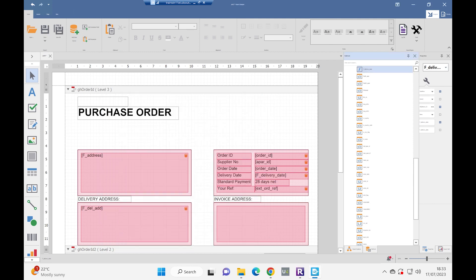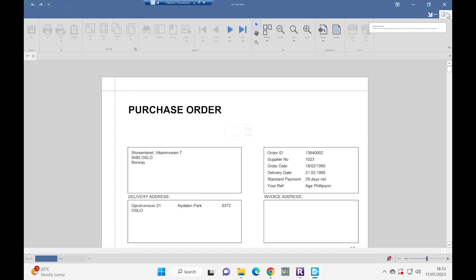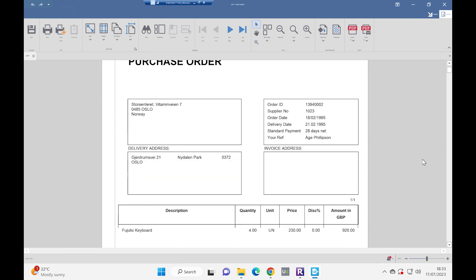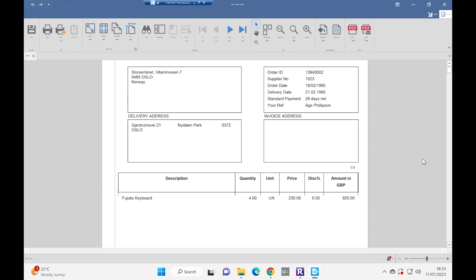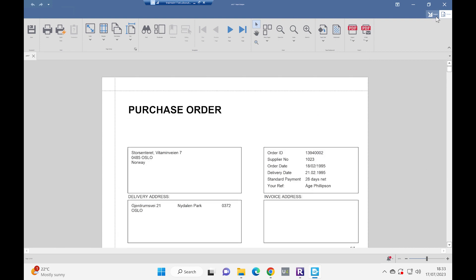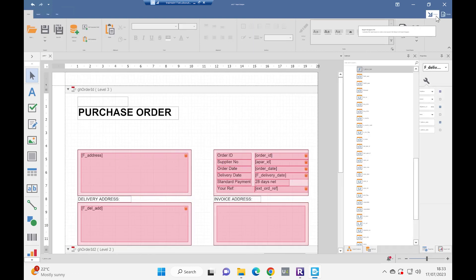So when we click on preview this time, I can get my mouse on the correct screen. There you are. It still doesn't fix the invoice address, but we knew about that, didn't we? But the report now works.